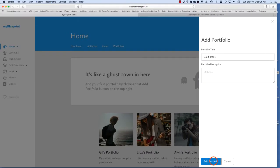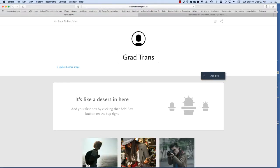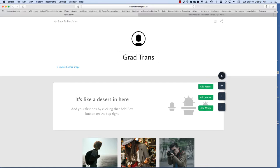Now to get started on your portfolio you're going to add boxes and upload pictures. Click on add box and choose add journal.